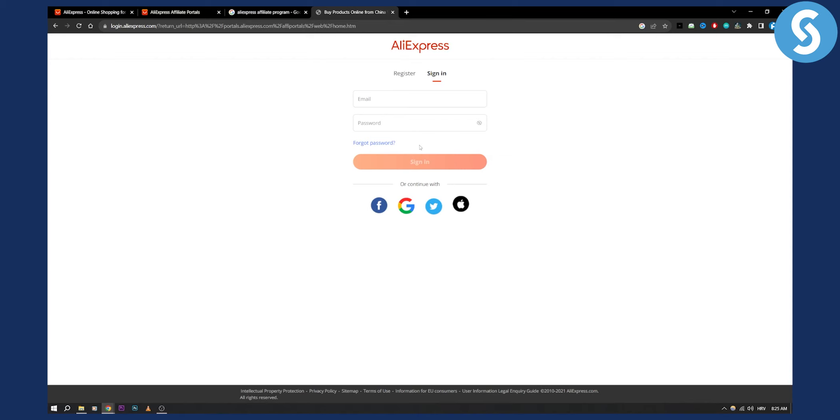Now from there you'll be able to manage everything. It's very simple. All you have to do is sign in with Facebook, Google, Twitter, or Apple. It's a great way to just sign in.